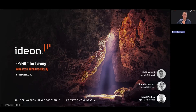Thanks for joining this webinar. My name is Doug Schutten, and I'm the CTO and co-founder of Aideon Technologies. I'm delighted to share this case study with you that exhibits the capabilities of Aideon's Reveal for Caving solution to monitor deep, sublevel, and block cave mines.